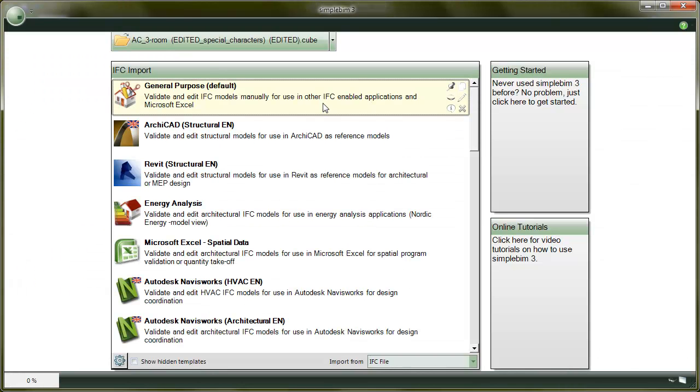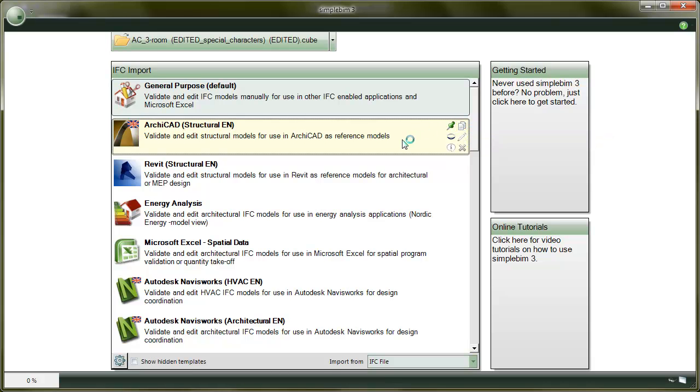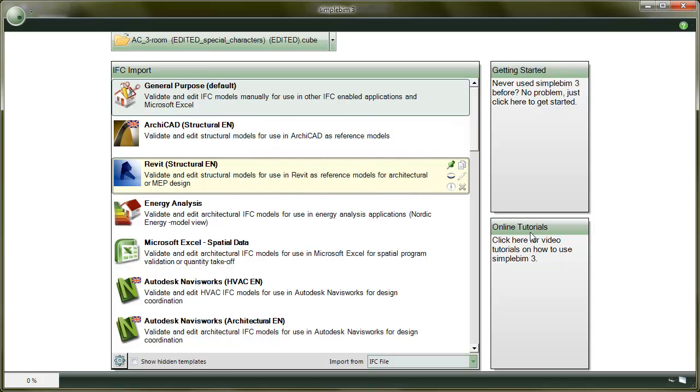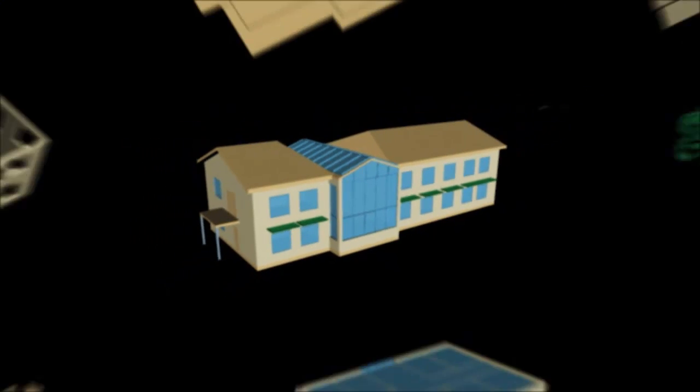This was a short overview of the SimpleBIM templates. A good way to get started is to copy an existing template and look into it. Or you can continue by watching dedicated movies where we go through all the tabs and their rules in detail. Thank you for watching.